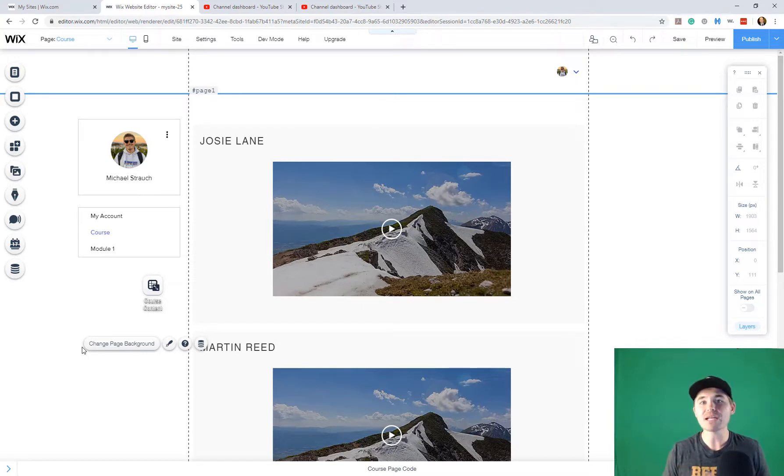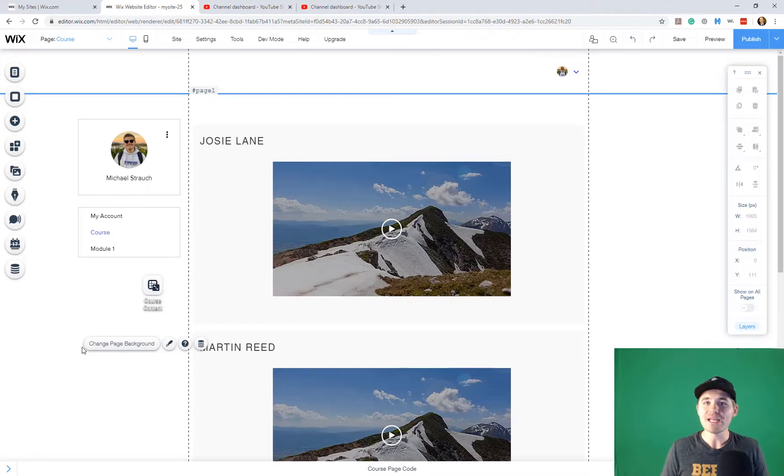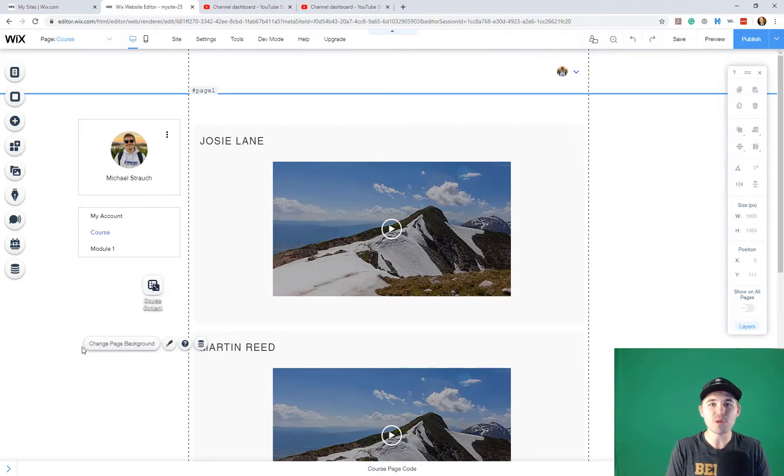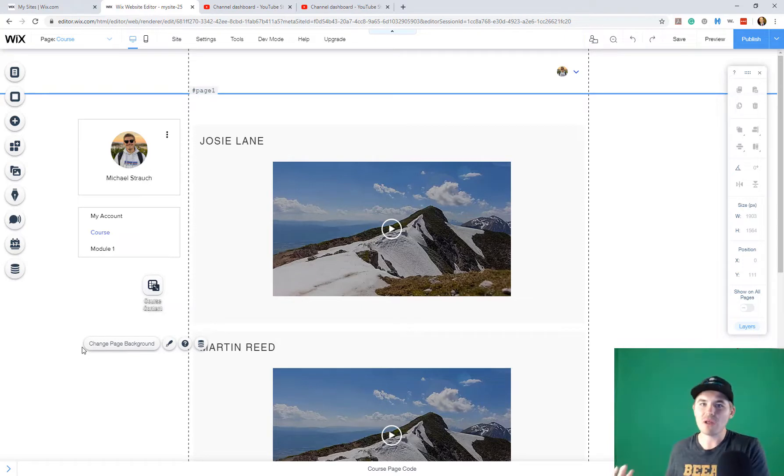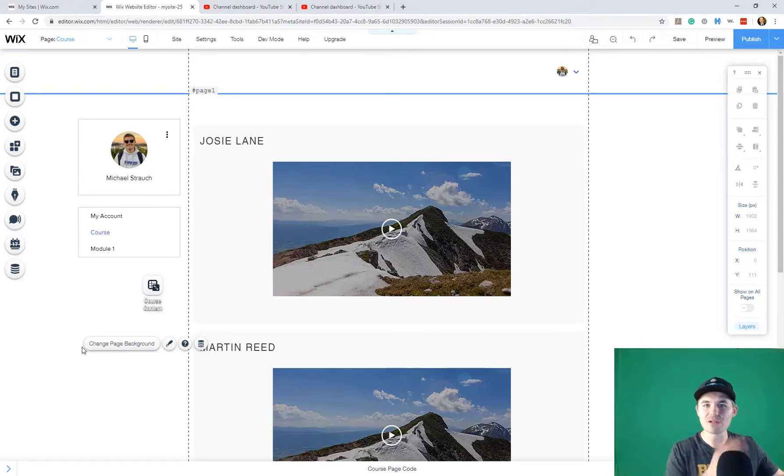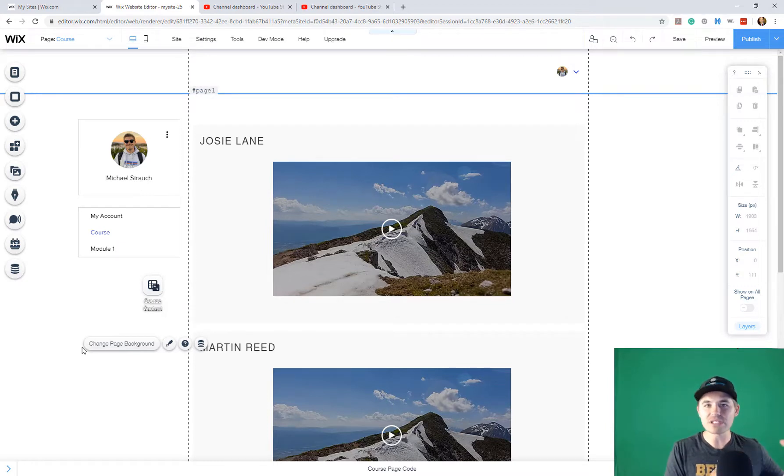Now, you may be asking, what is pagination? Well, essentially what that will allow you to do is say you've got multiple different modules and you want people to be able to go from one module to another fairly seamlessly without having to click and search all around and click different areas on the site.